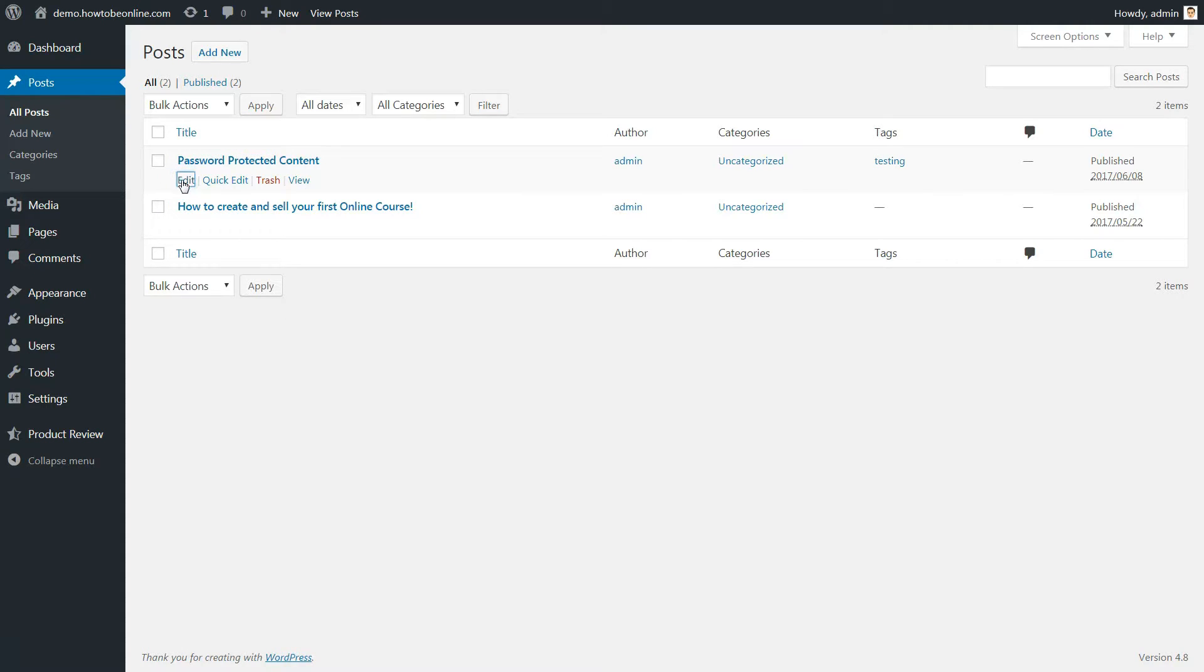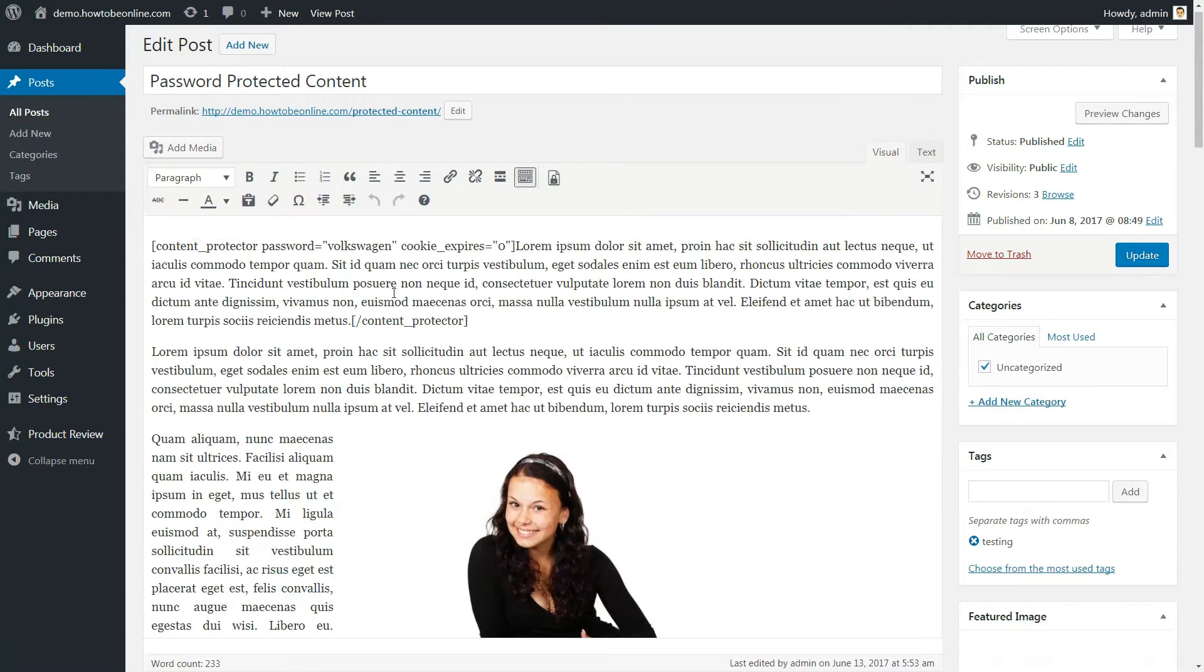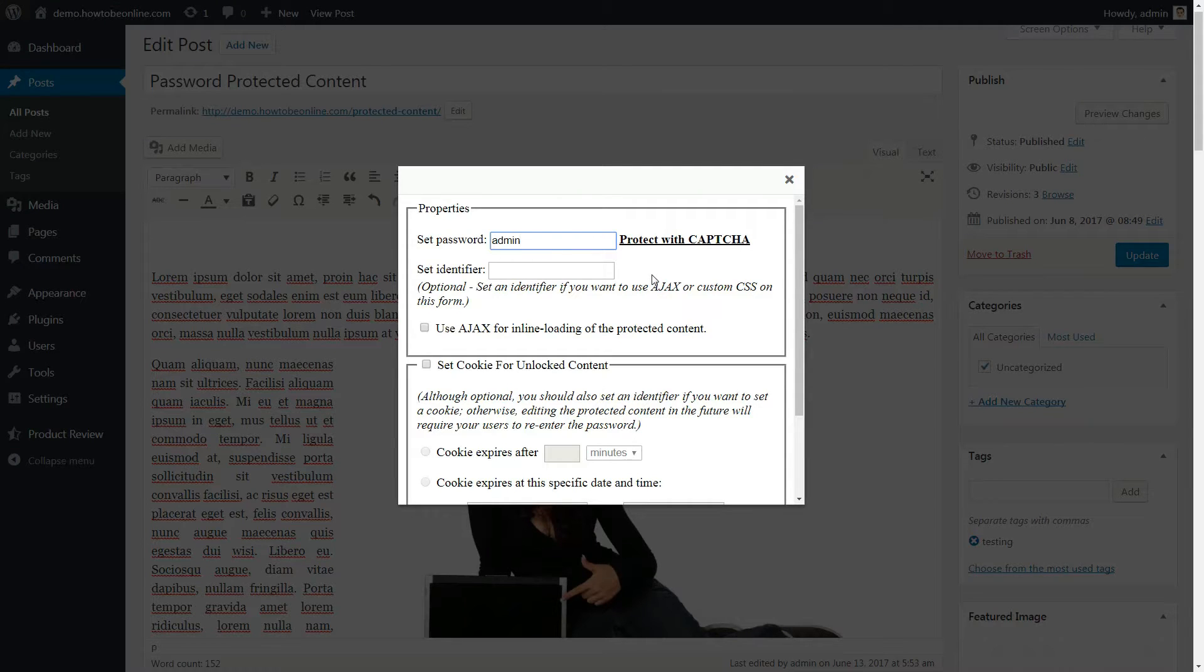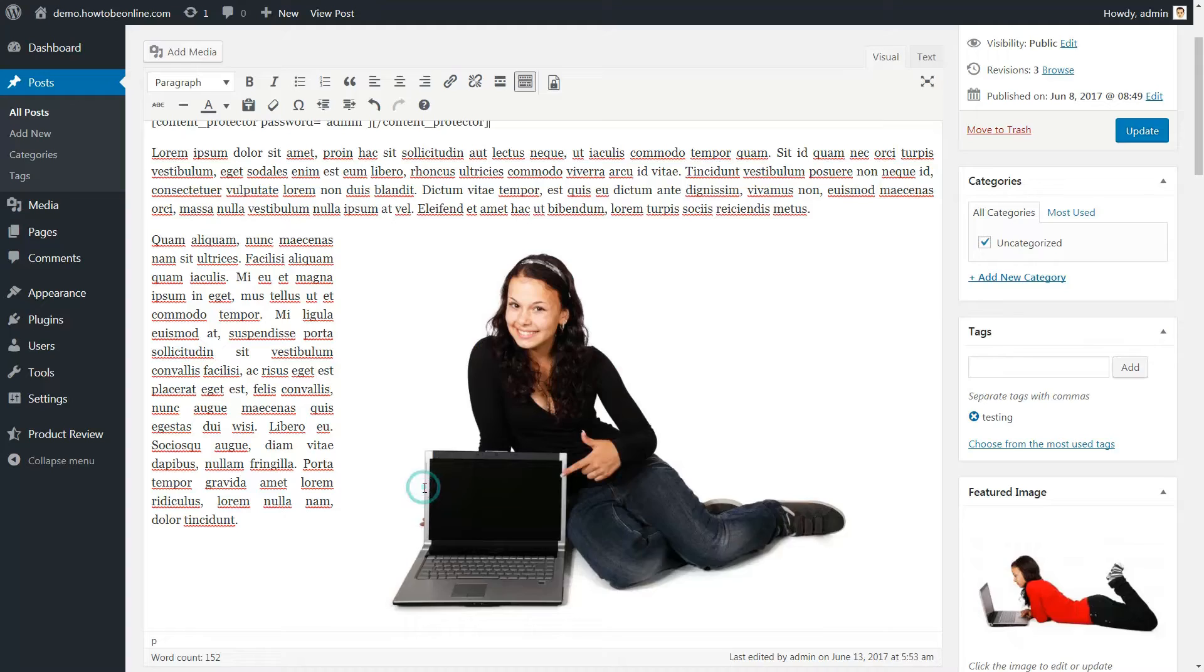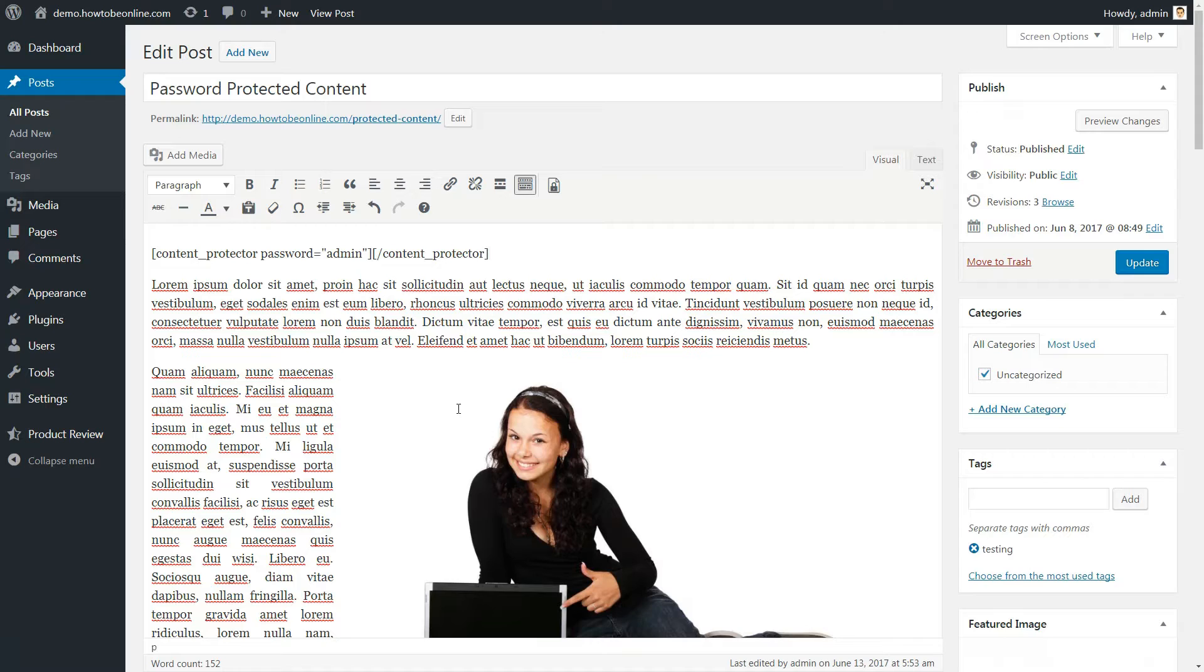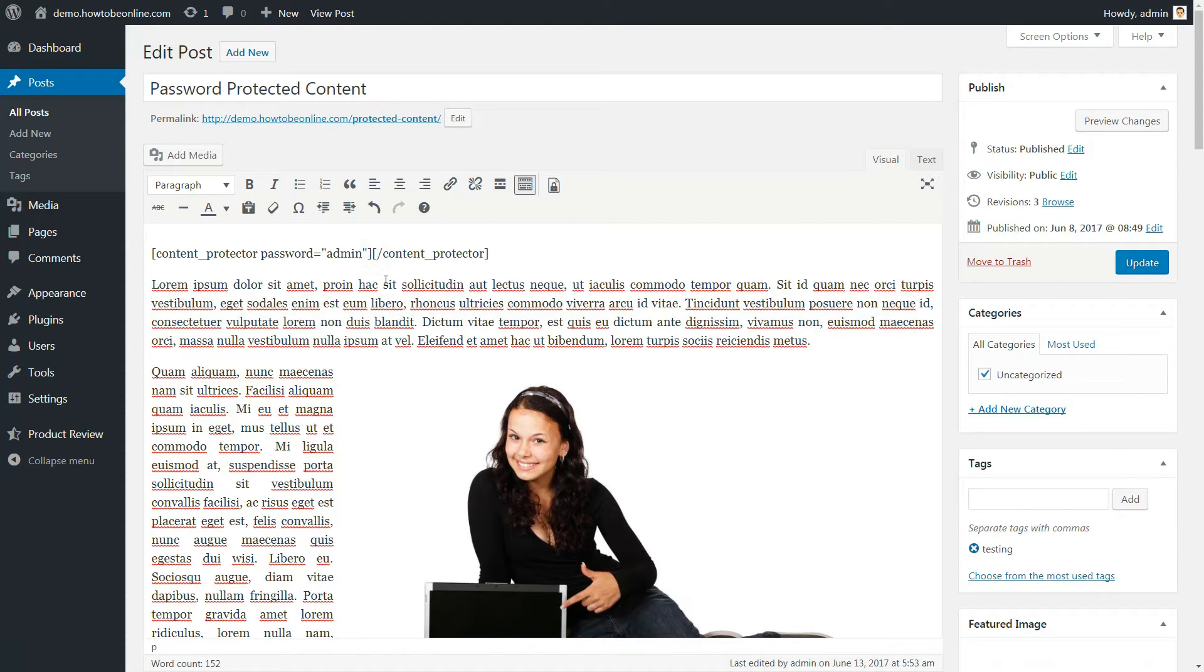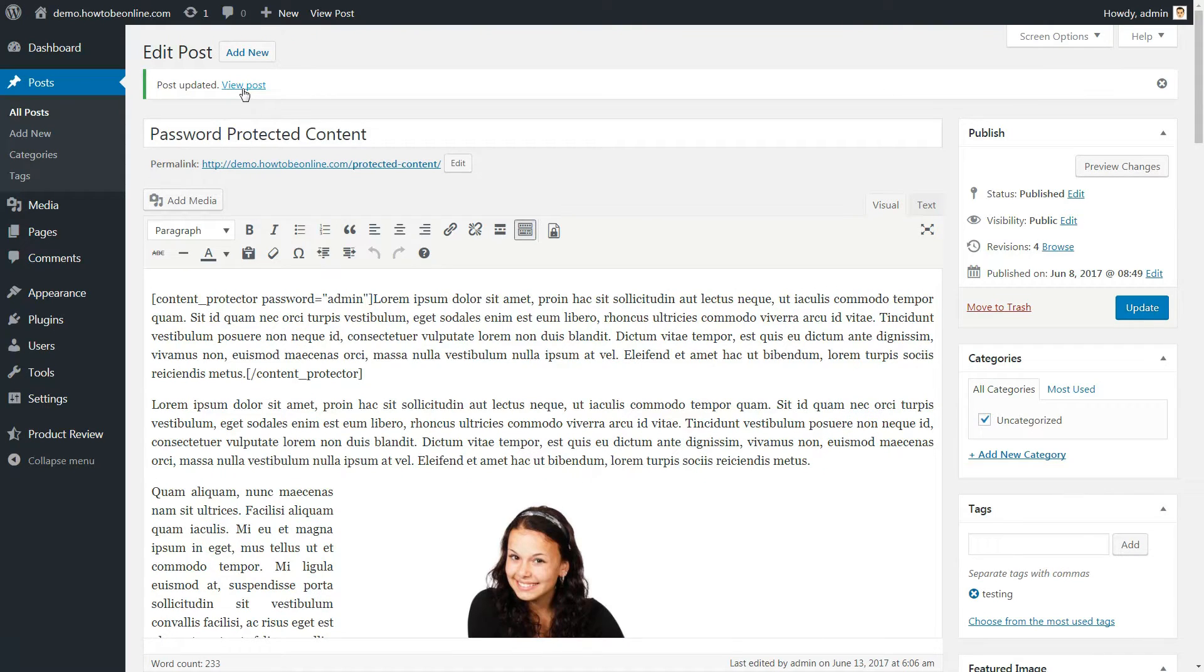Then click on the Add New Content Protector Shortcode button in your editor. Enter your password and click Insert. Now, visitors will be able to see all of your normal content, but anything you put inside the shortcode will be password-protected like this.